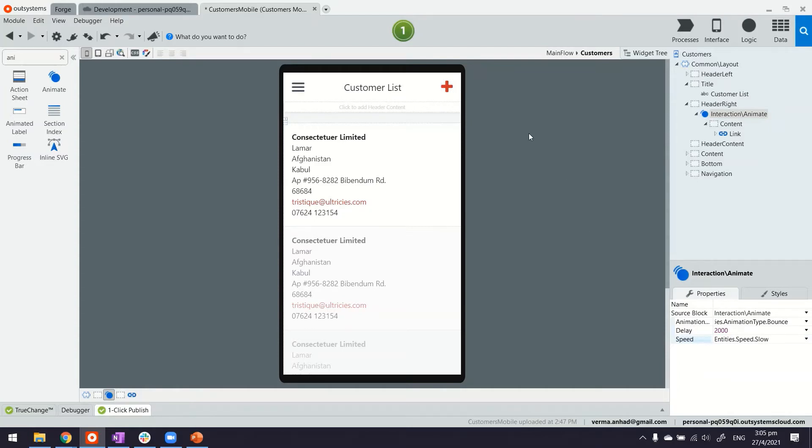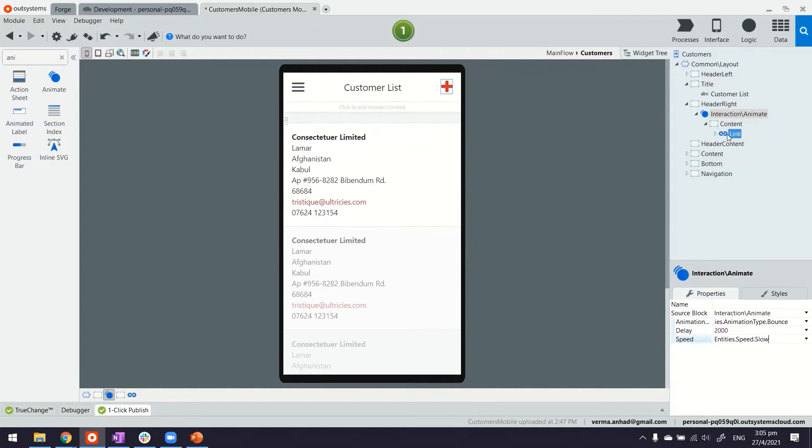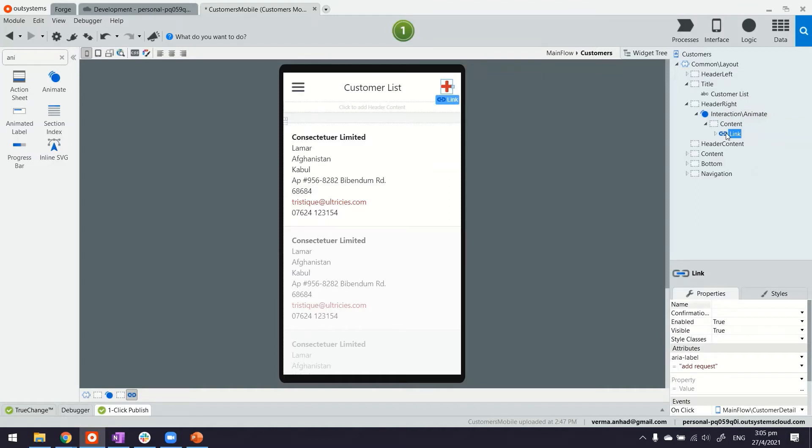Now one more thing while we are at it, I want to highlight is in OutSystems whichever link is there, for these links whenever there is a transition you can also play with the kind of transition you want.